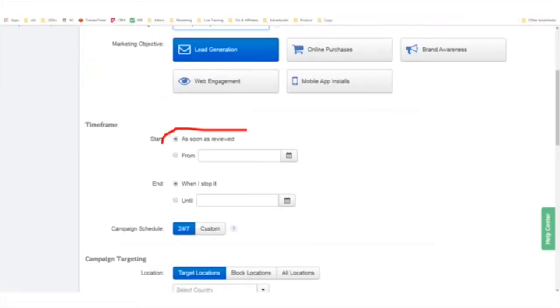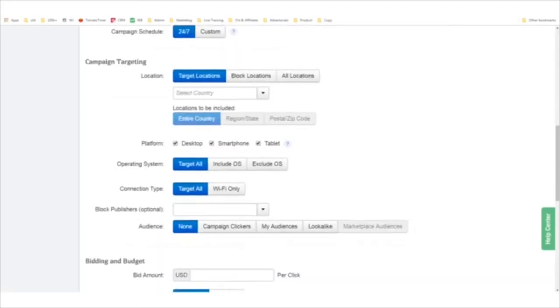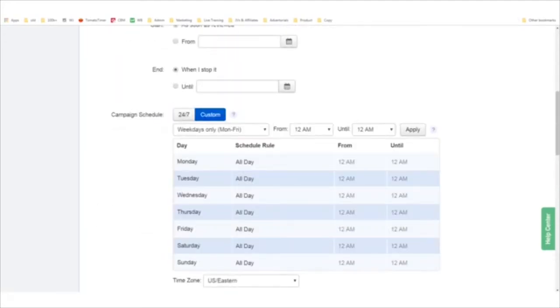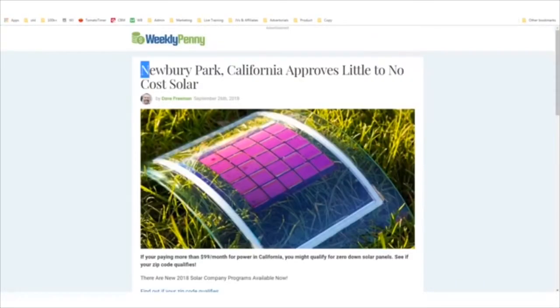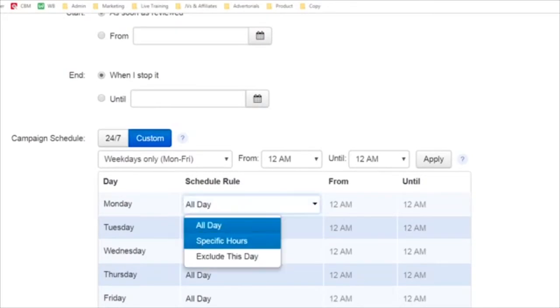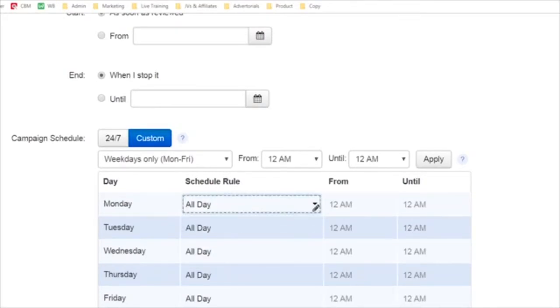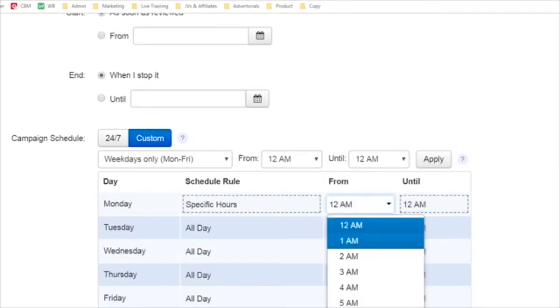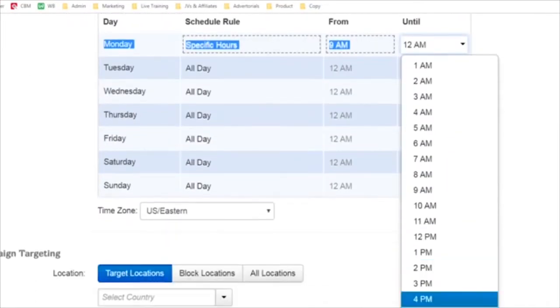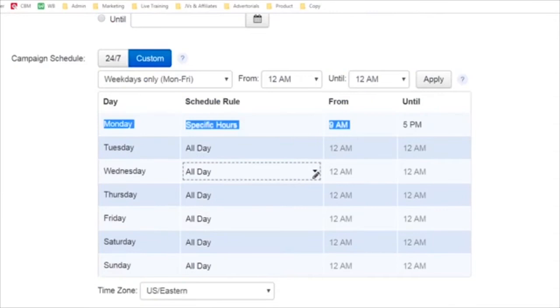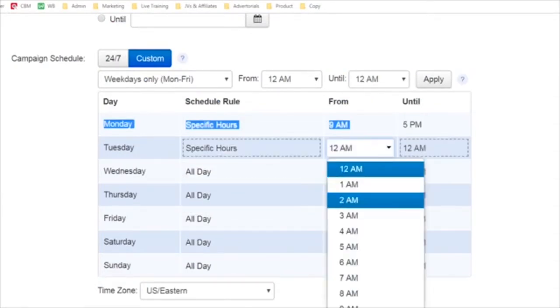I'll click 'start as soon as reviewed.' For this example, let's say I'm trying to get people to contact a solar energy company. My assumption is the solar energy company only works certain hours of the day, so I might set my ads to only appear at certain times — Monday specific hours, say 9 a.m. to 5 p.m. I could do that for all days. Then I'd set up my targeting locations — say United States, entire country, and only people on desktops.